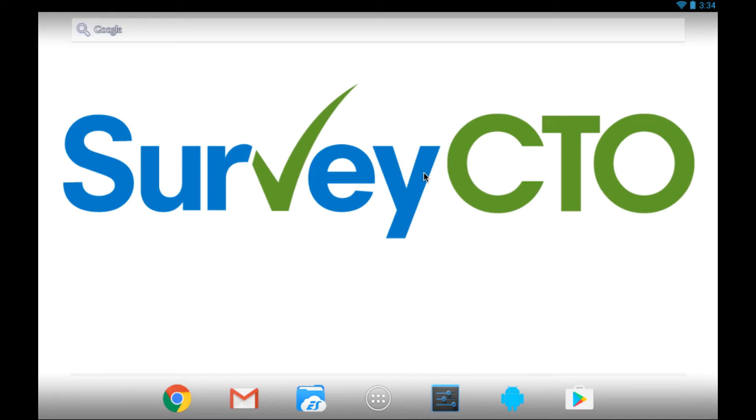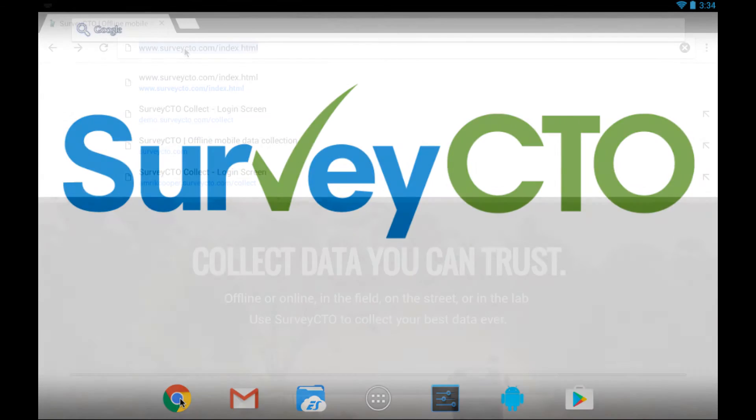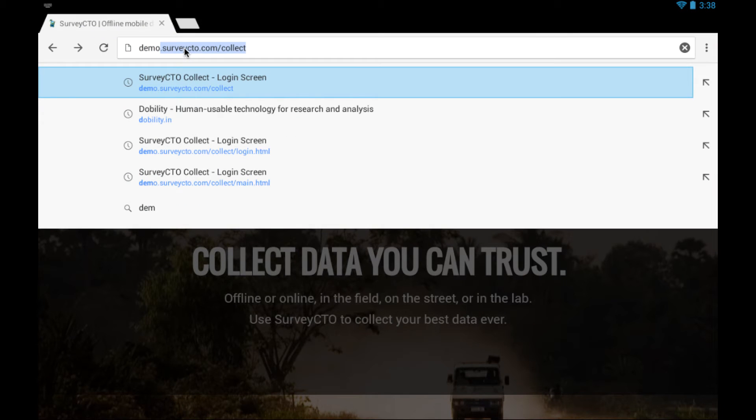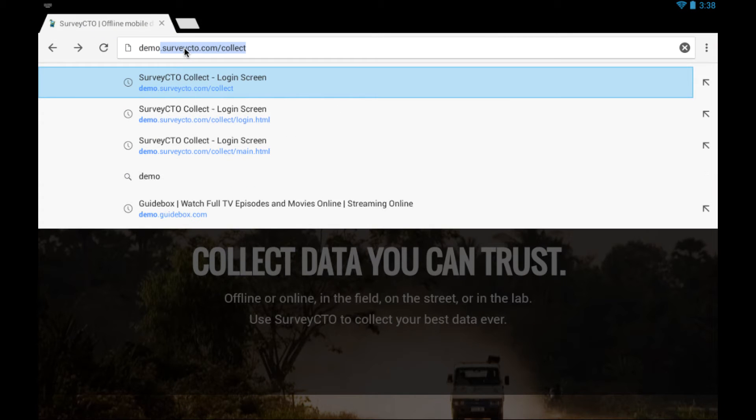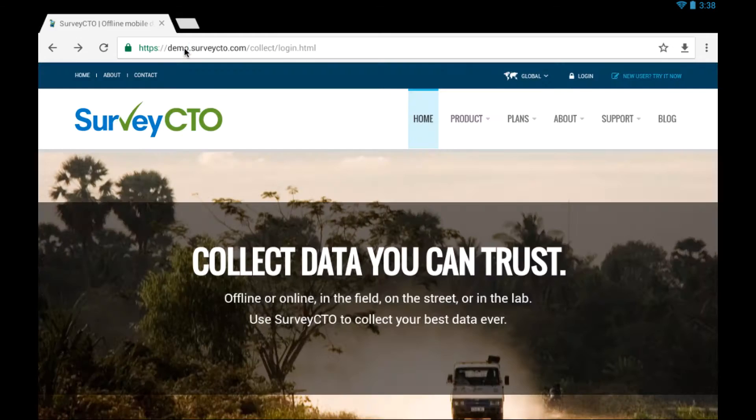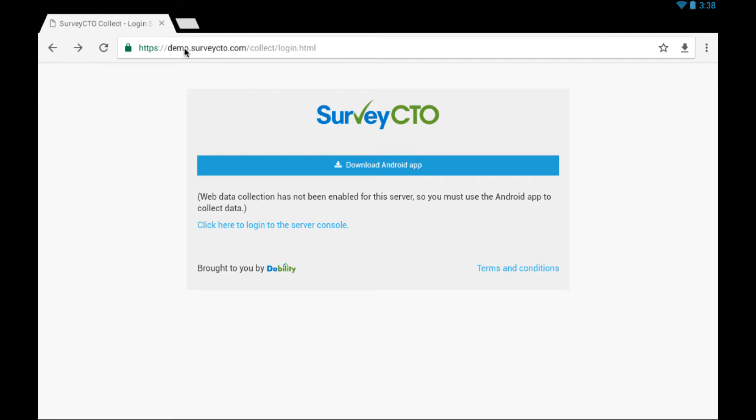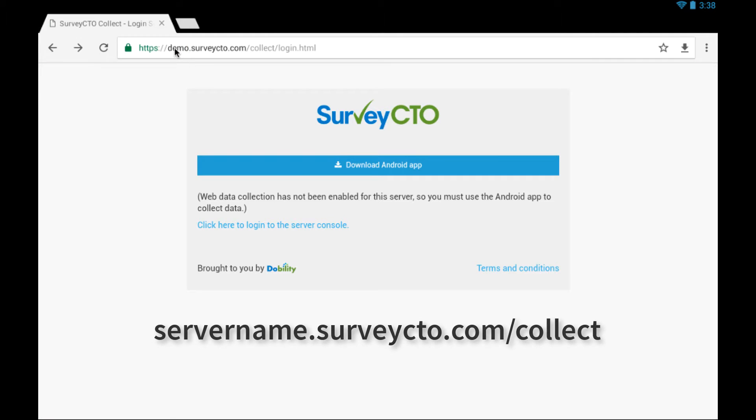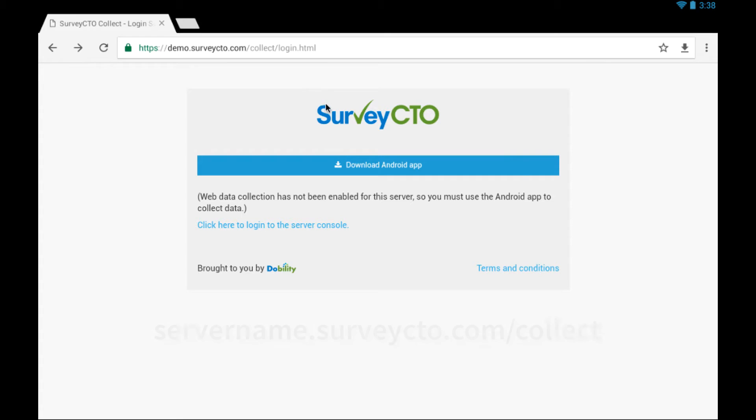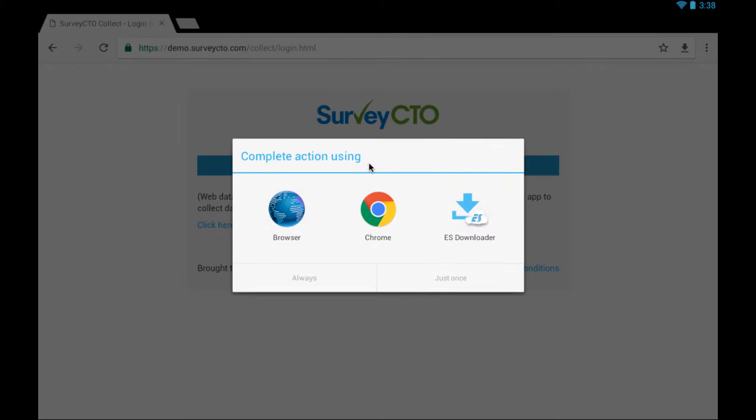Installing Survey CTO Collect is easy. On your device, open a browser, enter the unique download URL relating to your server. In this example, my server is called Demo, but Demo will be replaced with the name you entered for your server. Tap on the download link.